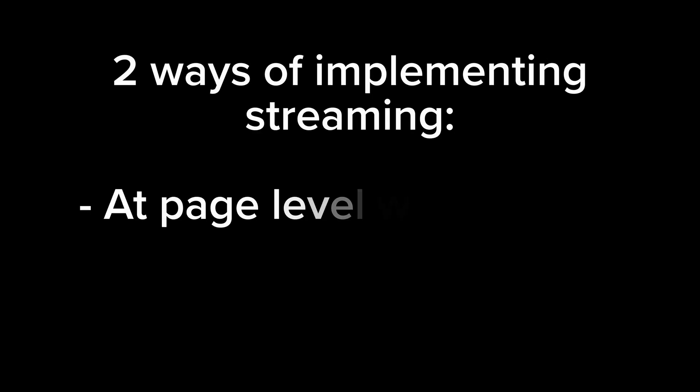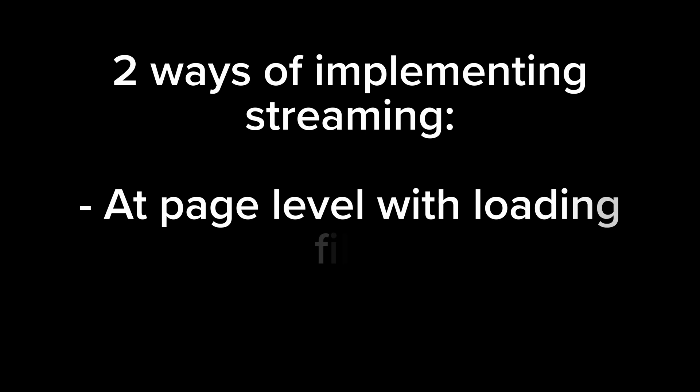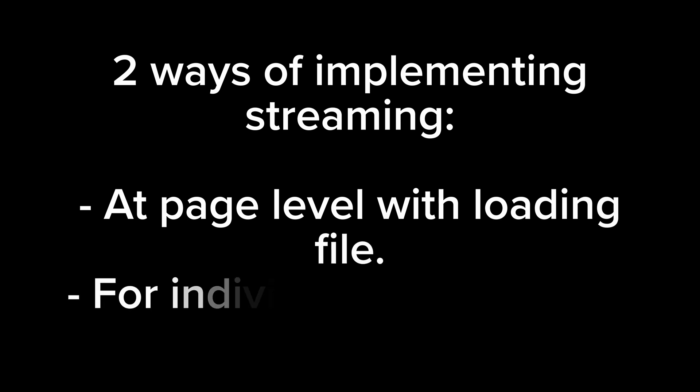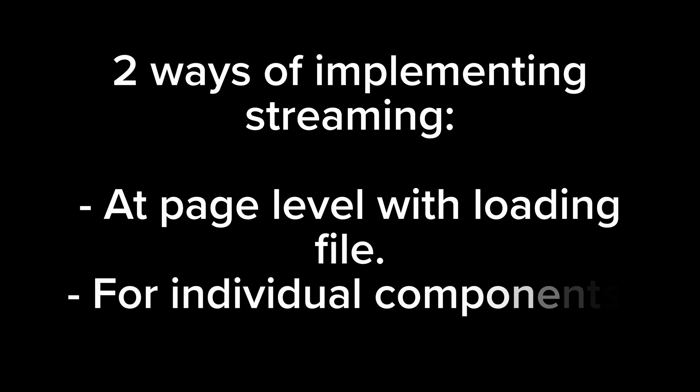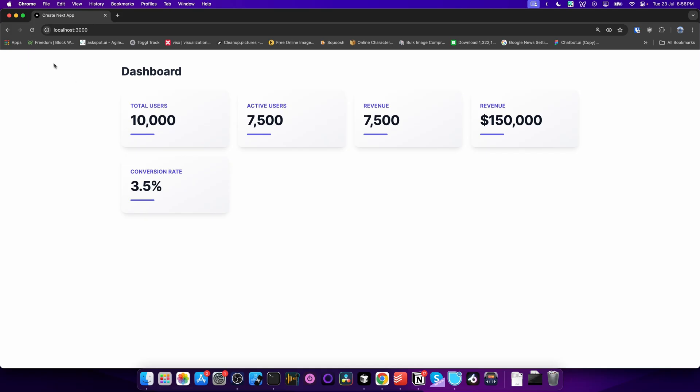In Next.js, you can implement streaming in two ways: at the page level with a loading file, or for specific components with Suspense. Let's first see how to implement streaming at the page level. Here I have